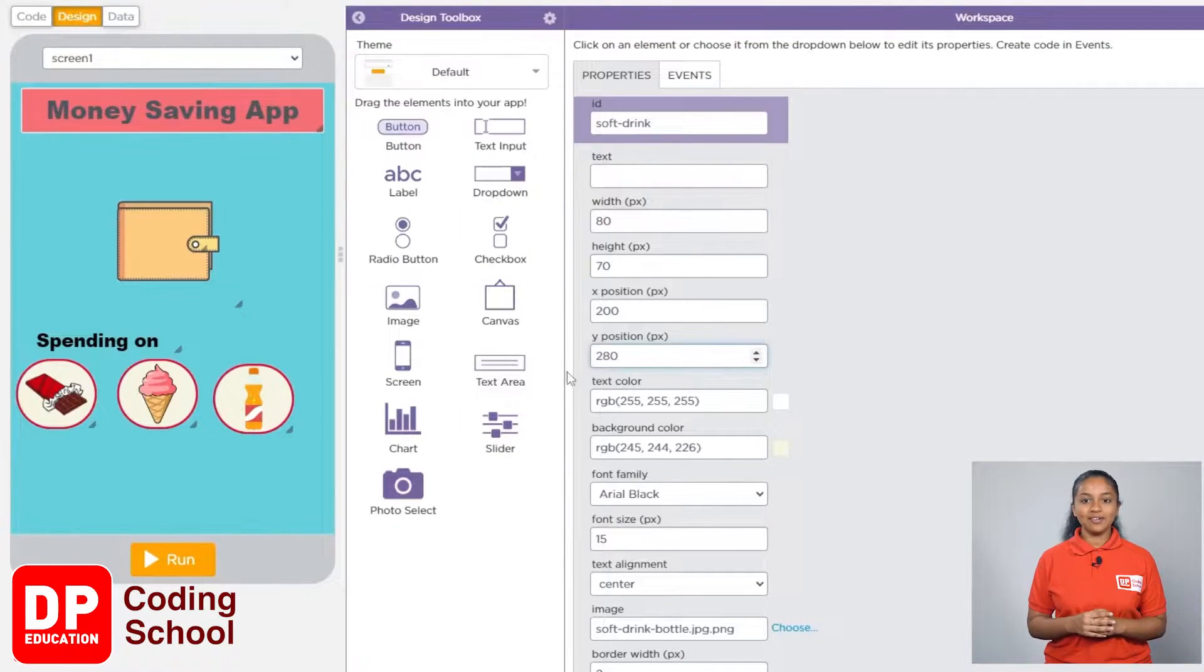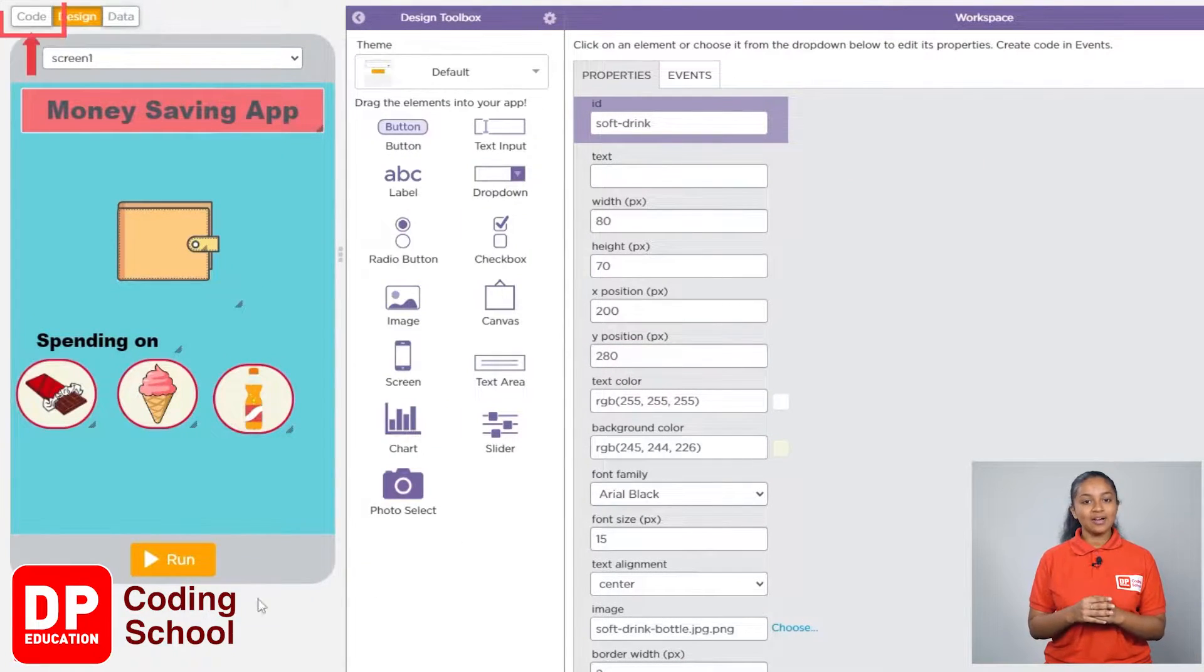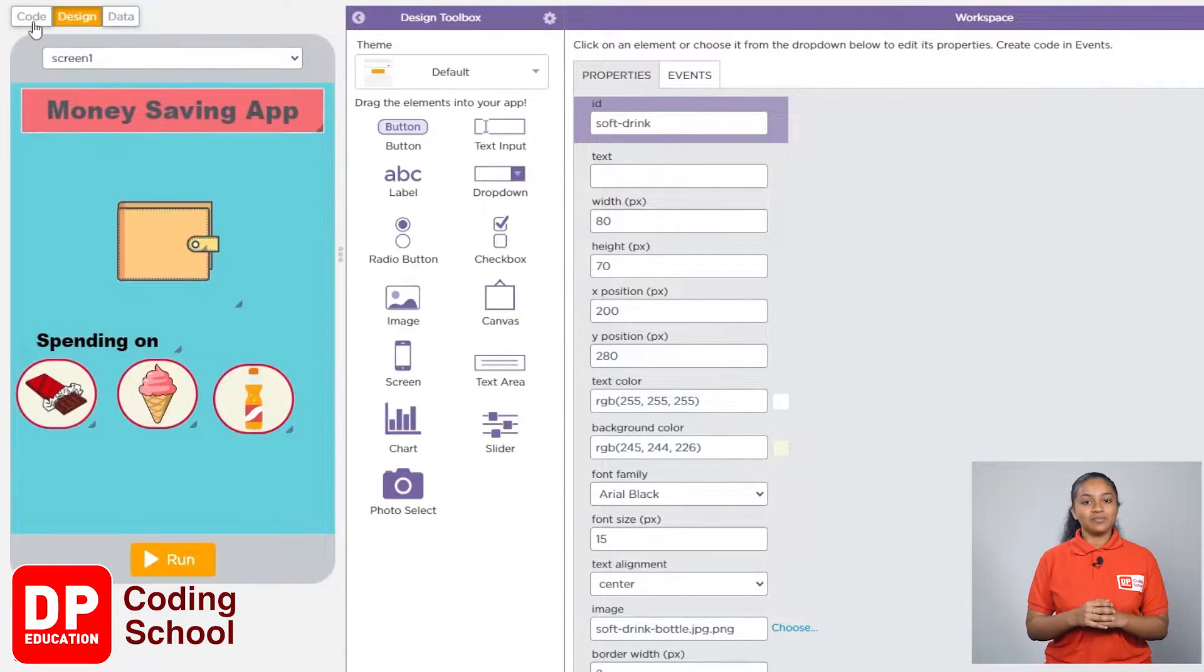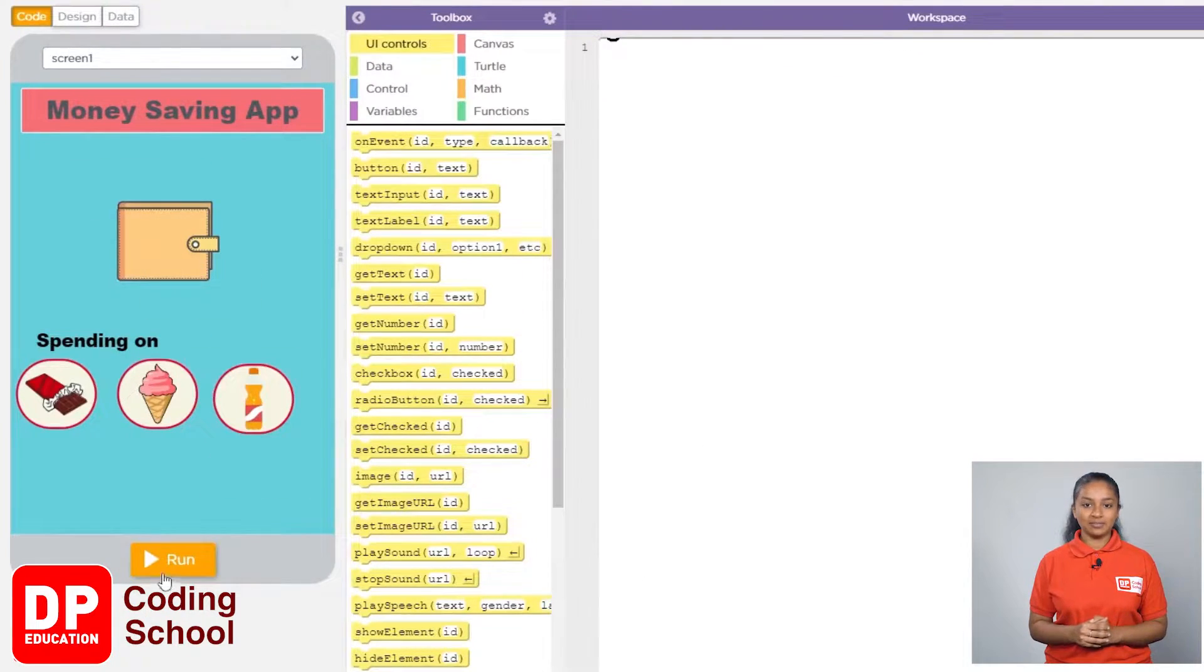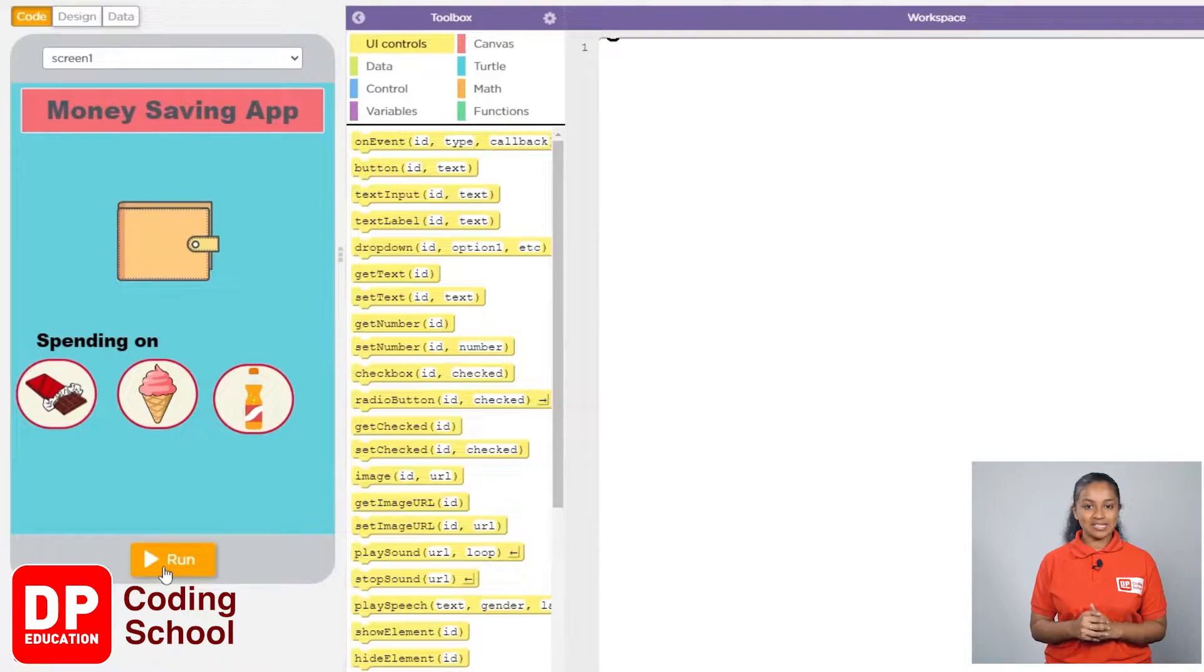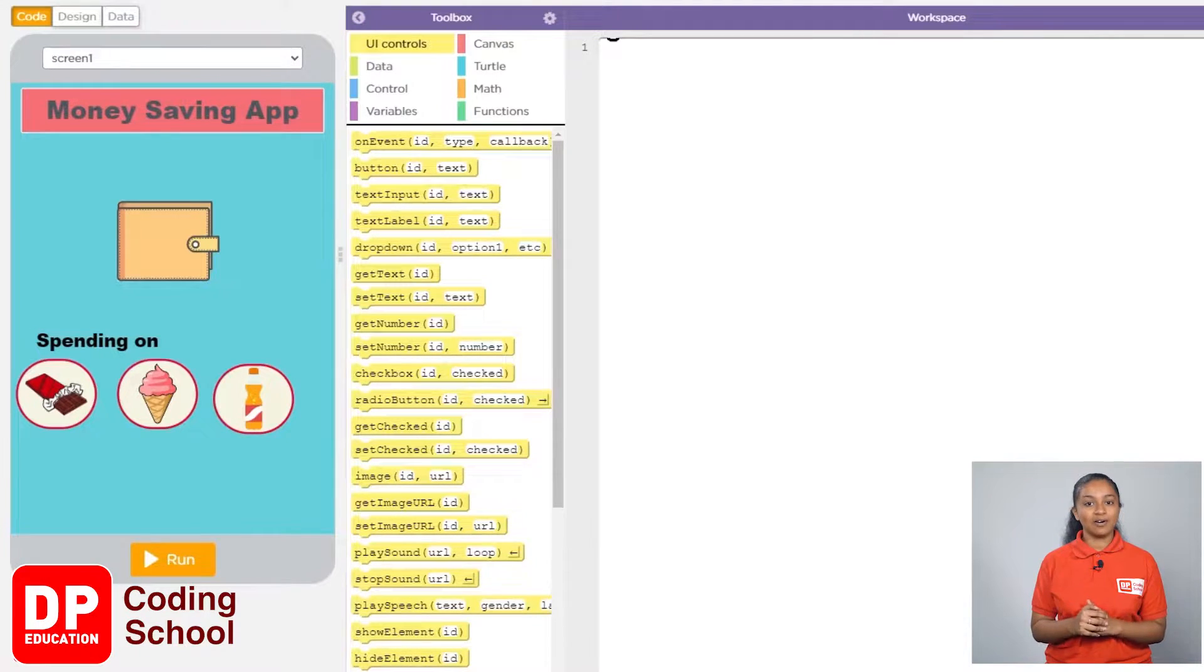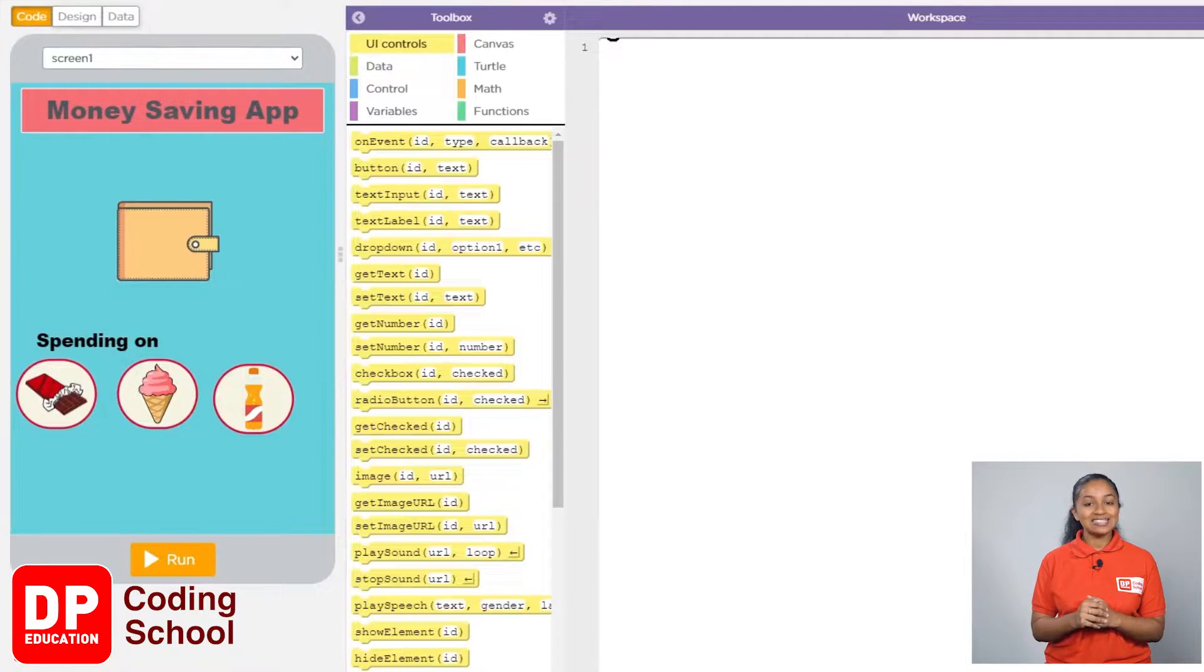By now we have finished designing the money saving app. Now I click on code to use this app. By clicking the run button first, we are asked how much money we want to save. When we give the amount we want to save, if the amount of money in our wallet is less than that, the color of the screen should be red.